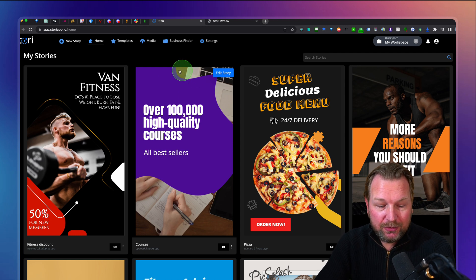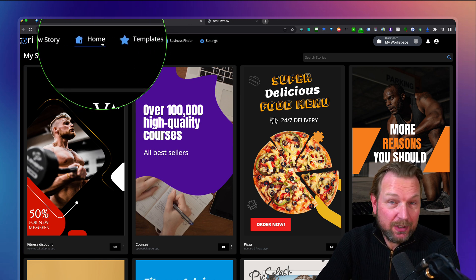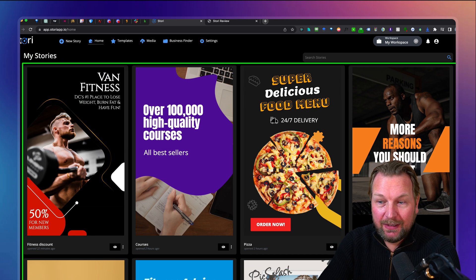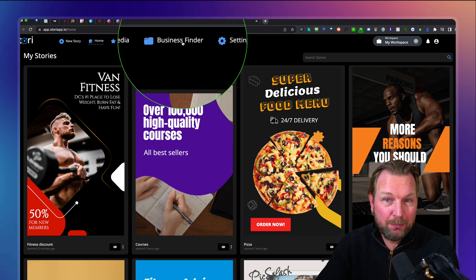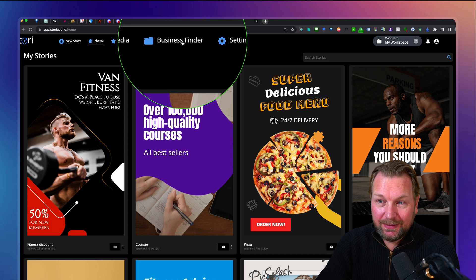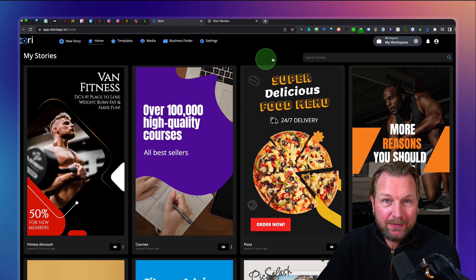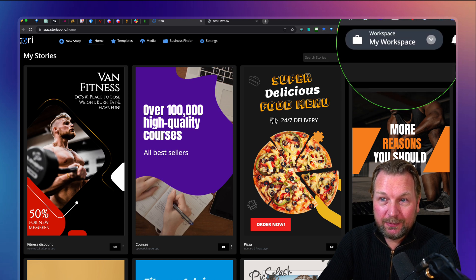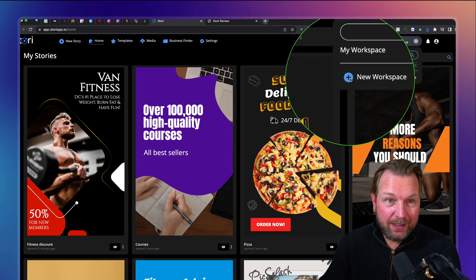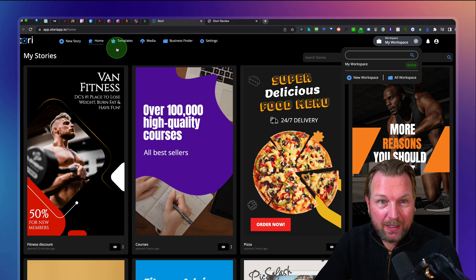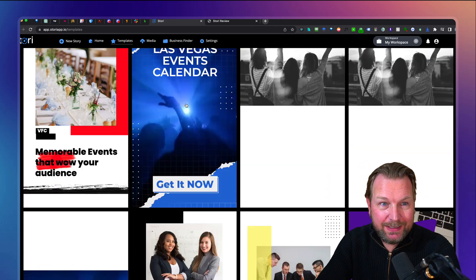Let's dive in and let me show you how you can create web stories. I'm logged into the dashboard and you manage everything from the top where you can create a new story. You have your stories on this page — I've created these stories inside my account. You have templates you can choose from, your media that you've uploaded, and you can find businesses inside your account with the business finder. A cool thing from the beginning is that you can create different workspaces — so you can create stories for different clients as well.